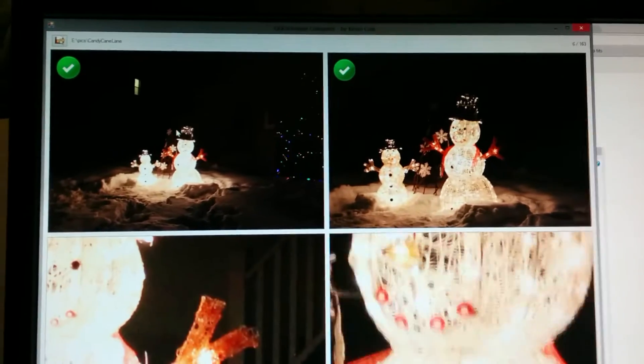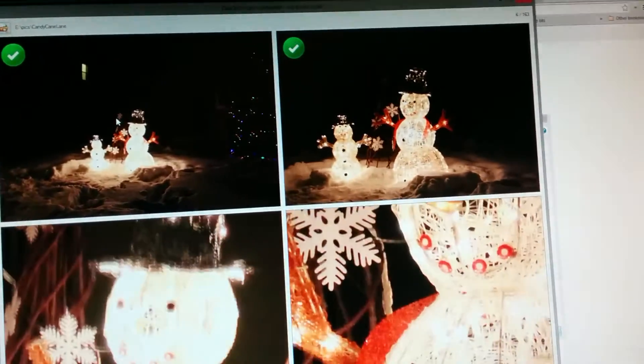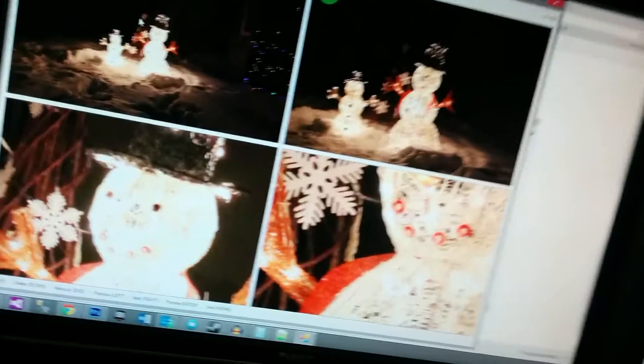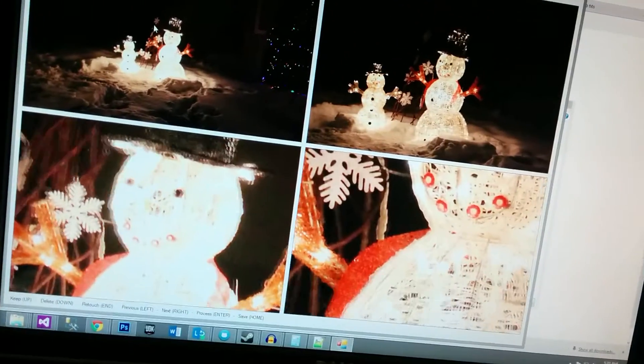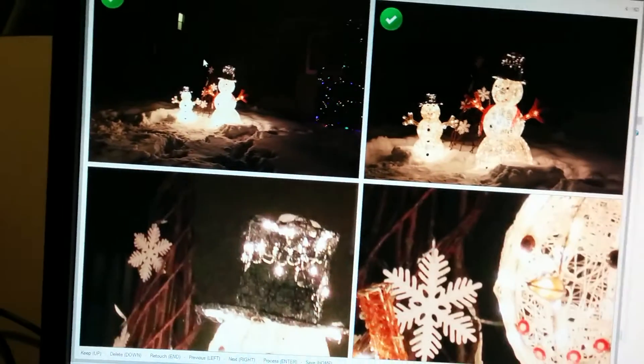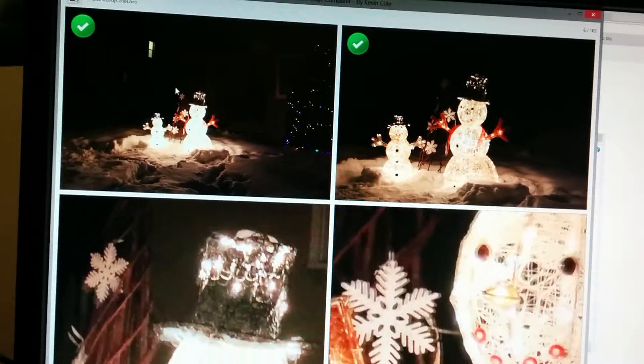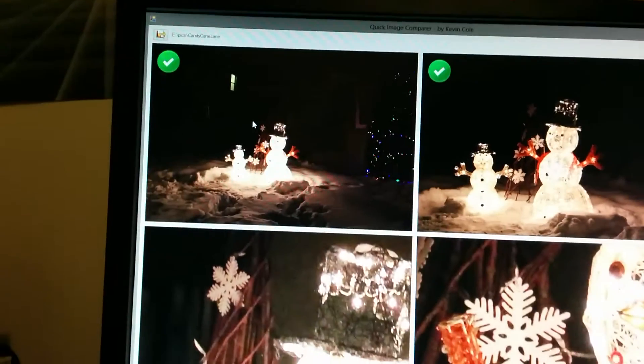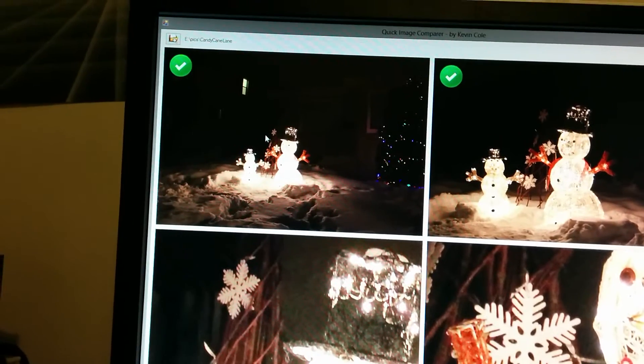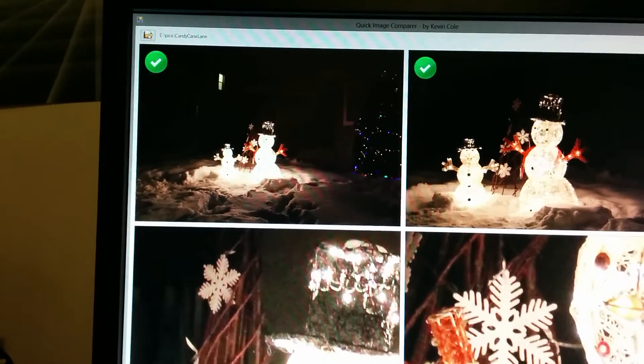But what I might do is just use it as a smaller image because it looks a bit better when it's shrunk down.